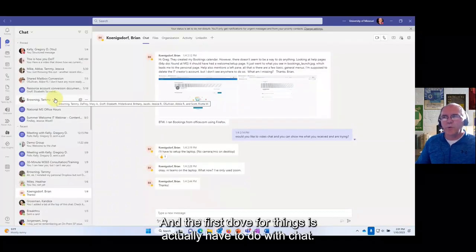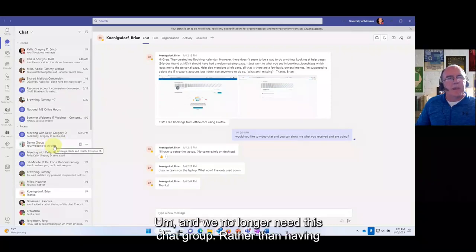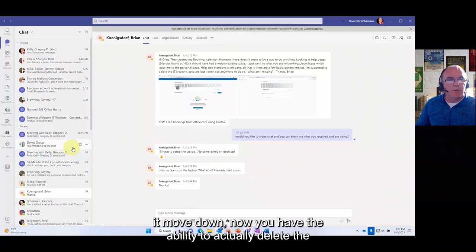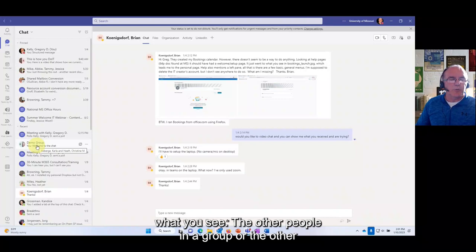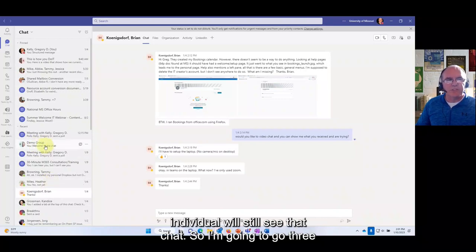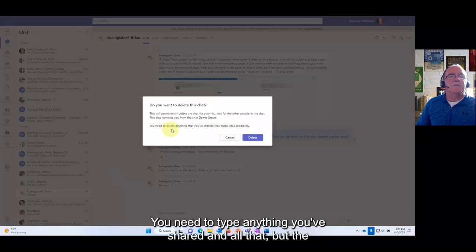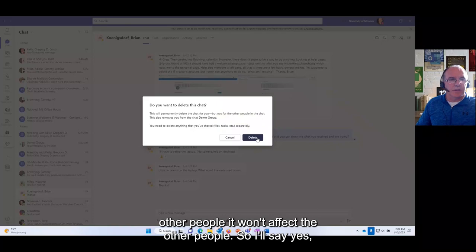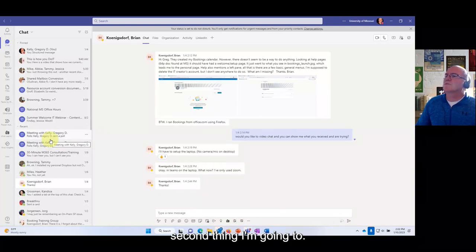The first four things are about chat. In your chat section, you now have the ability to actually delete a chat — either individual or group chat. It only affects what you see; the other people in the group will still see that chat. Go to the three dots and select 'Delete this chat.' It will remove it from your list.